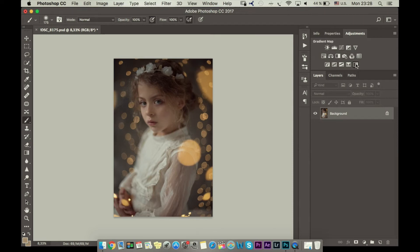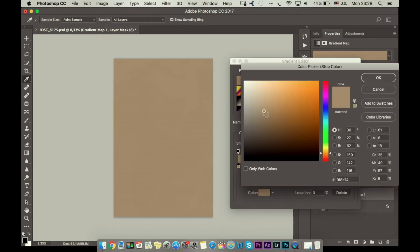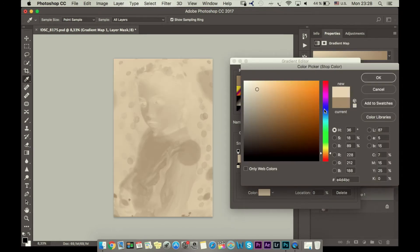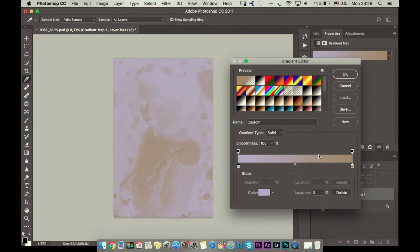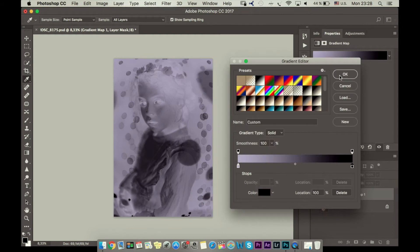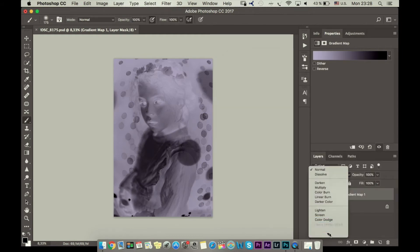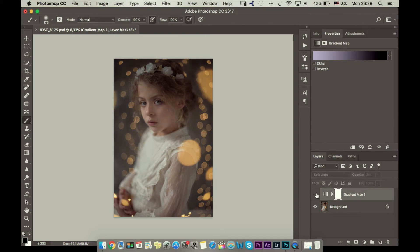For this I will go to Gradient Map and I will choose firstly a light blue color something like this, and then here I will choose just black and I will use it like Soft Light, and I will reduce opacity to like 20 percent. Now our photo doesn't have that much contrast and shadows are with a bit of blue.